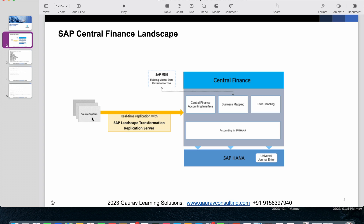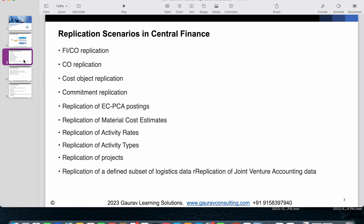We'll look at what financial data you post in the source system that gets replicated, and what financial data cannot be replicated from source to target. The first replication scenario is FICO replication, which means whatever FICO postings you make within the source system are going to be replicated to the Central Finance system.